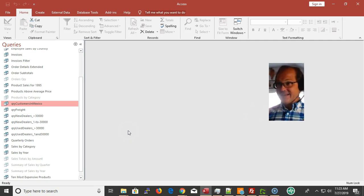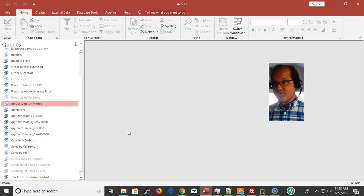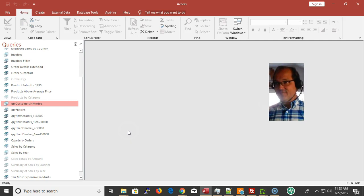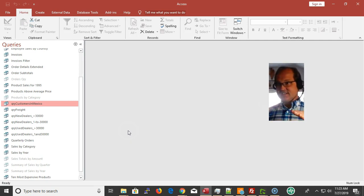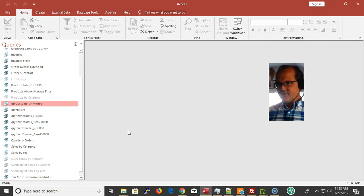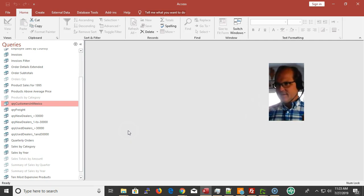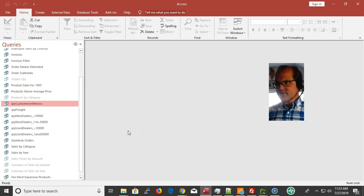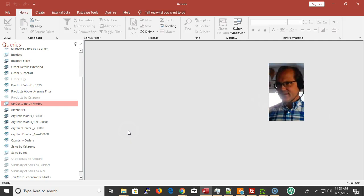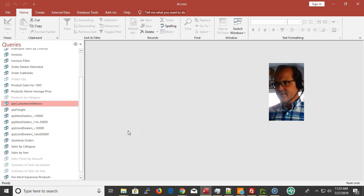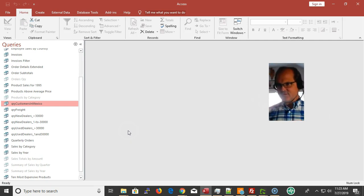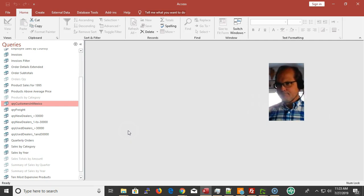For instance, these are the topics we're going to cover: using advanced criteria, using wildcards, the like keyword, less than and greater than, and, or, is null.